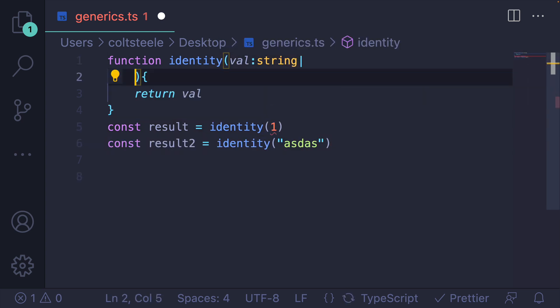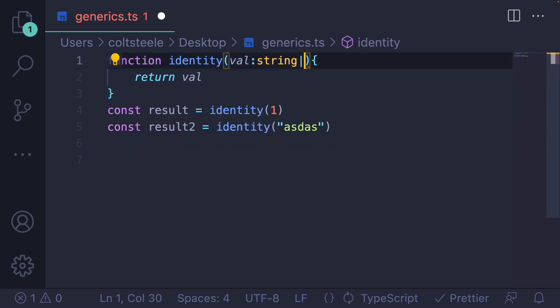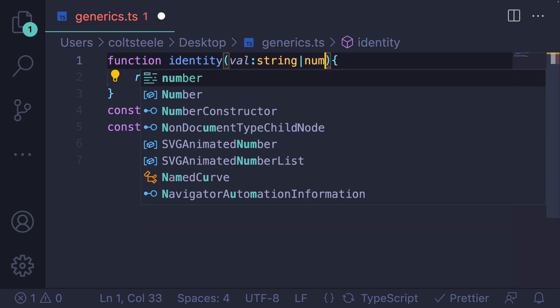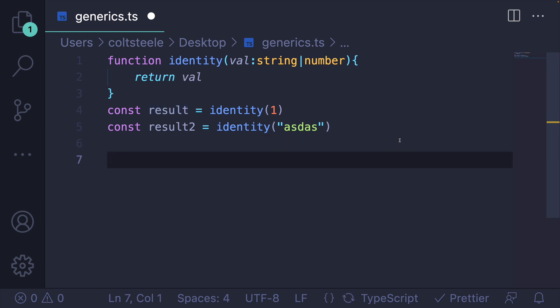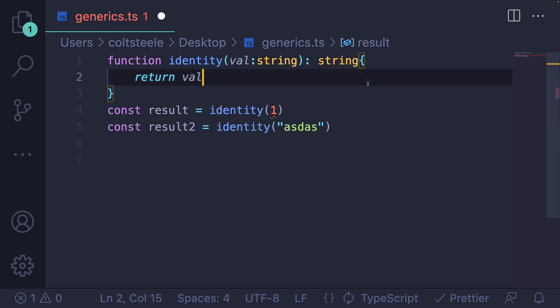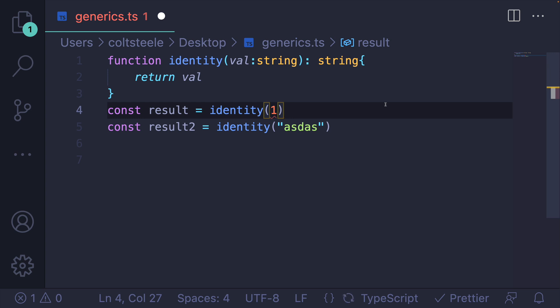So what are my options here? I guess I could say string or number, but then the return type is going to be string or number. So that's not what I want. What I want to do here is write a generic.